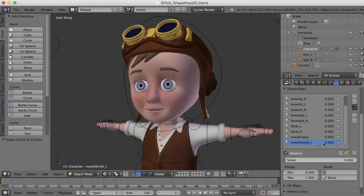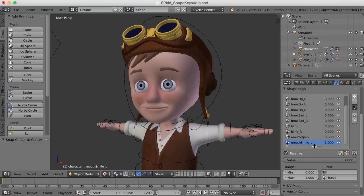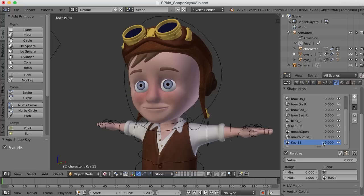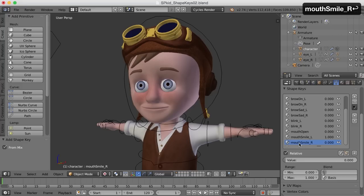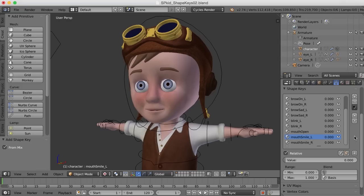So I've got this mouth smile underscore L. I'm going to go ahead and just duplicate it by taking the value all the way up to one and then going to new shape from mix. And I'll call this one mouth smile underscore R. Now we've got two shape keys that are exactly the same. How do we split them off to one side of the character or the other?